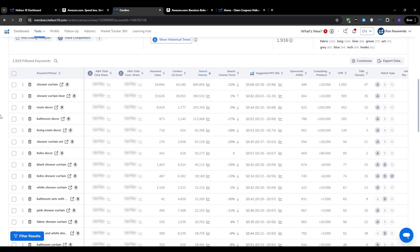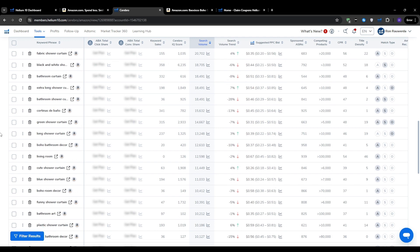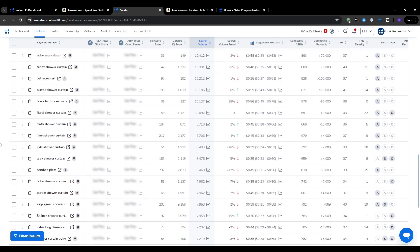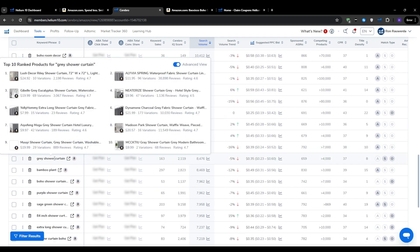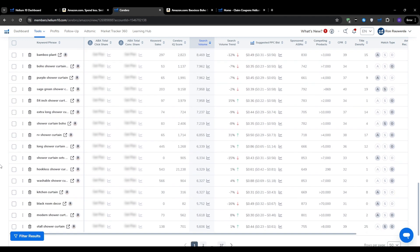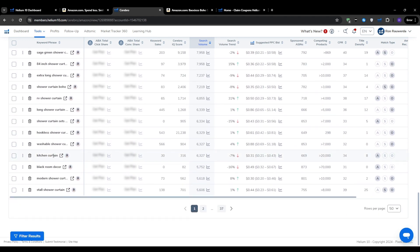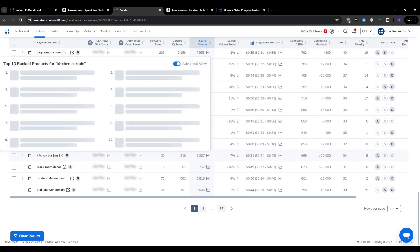Then you just rinse and repeat this process once you've identified a handful of high opportunity keywords from your initial Cerebro search. You plug those keywords back into Magnet and see what other related terms come up. Then you take those new keywords and plug them into Cerebro to see what other products are ranking for them.